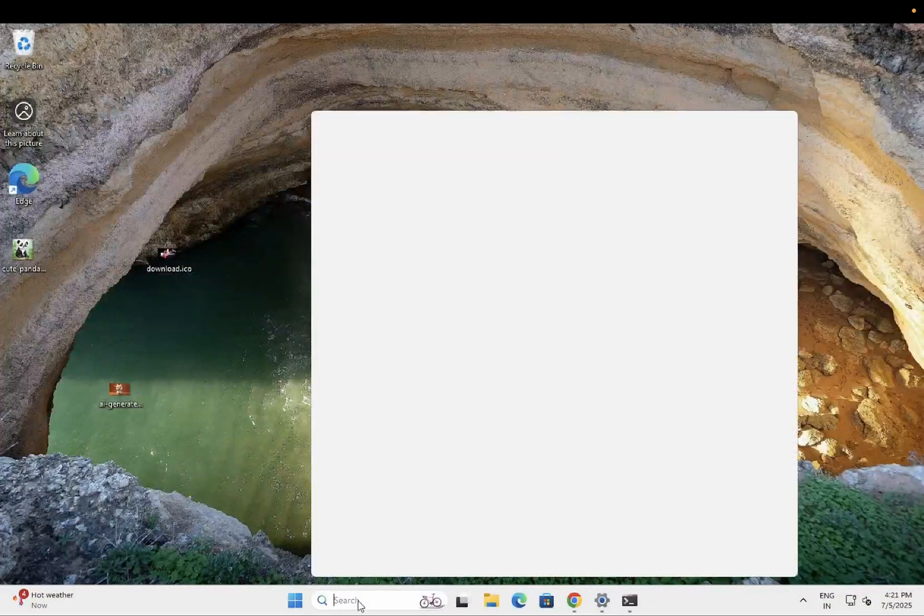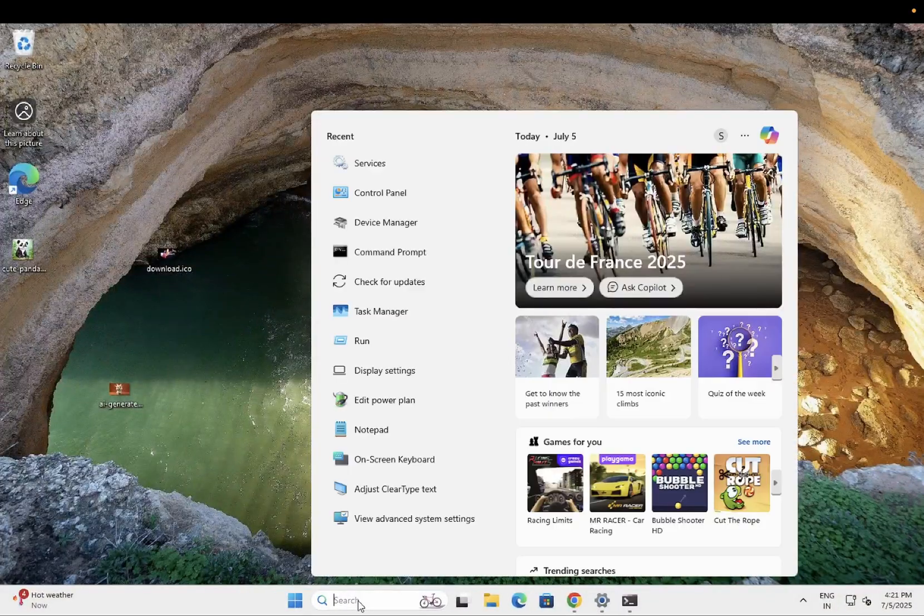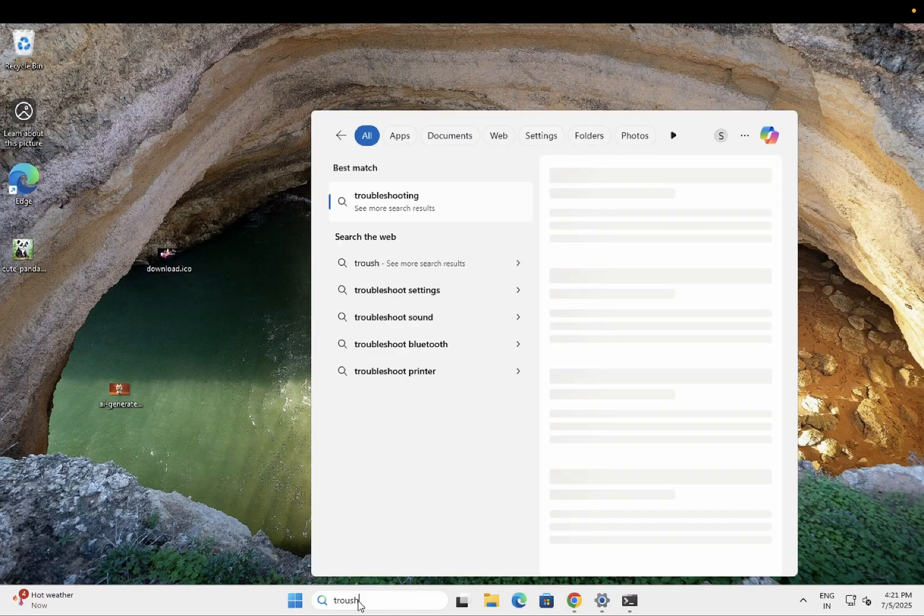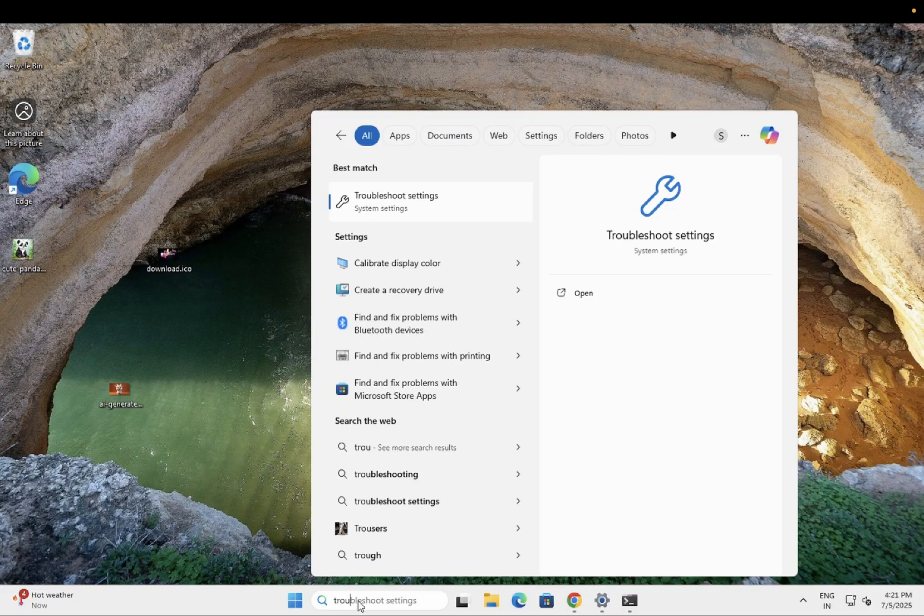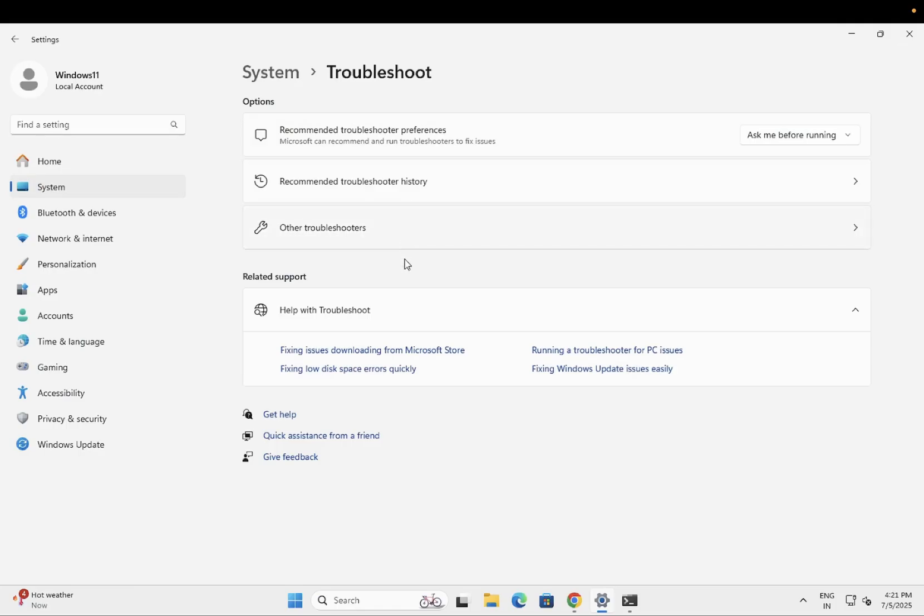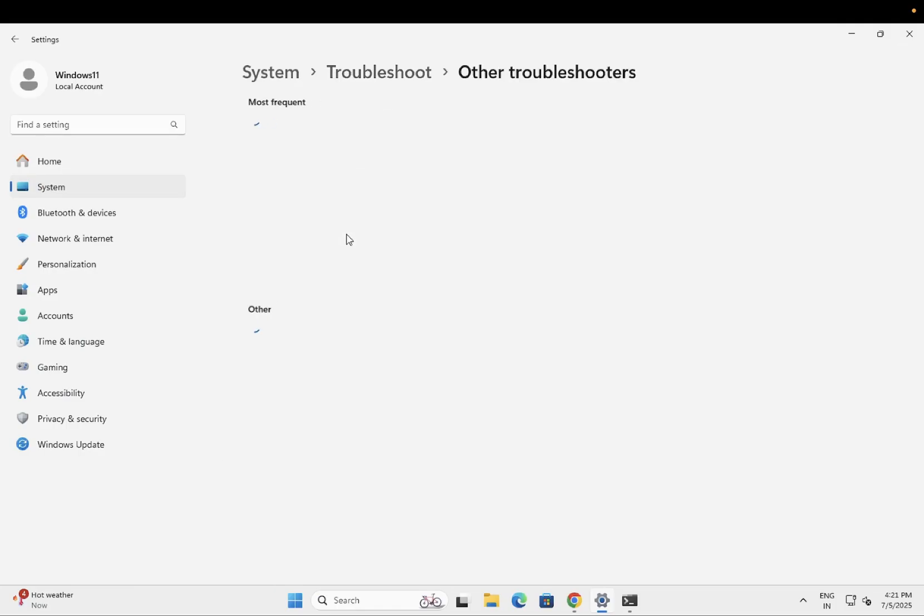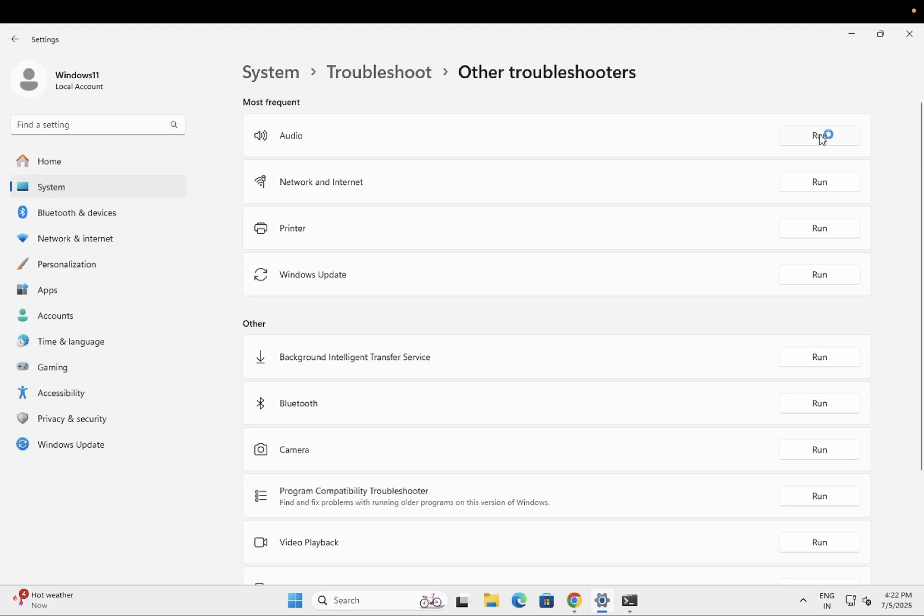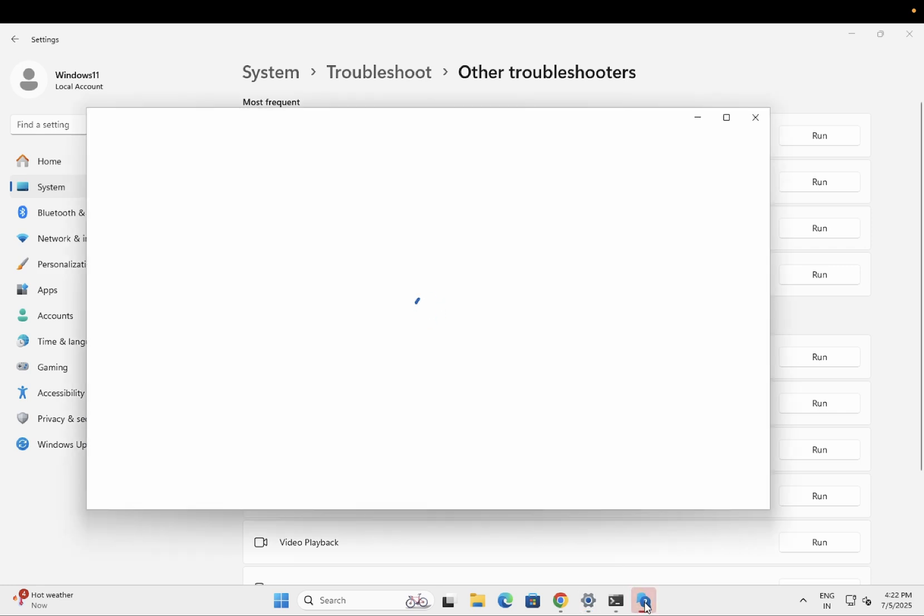If still not, let's come to step number three. You need to search here for Troubleshoot Settings. Just open the Troubleshoot Settings, then click on Other Troubleshooters.